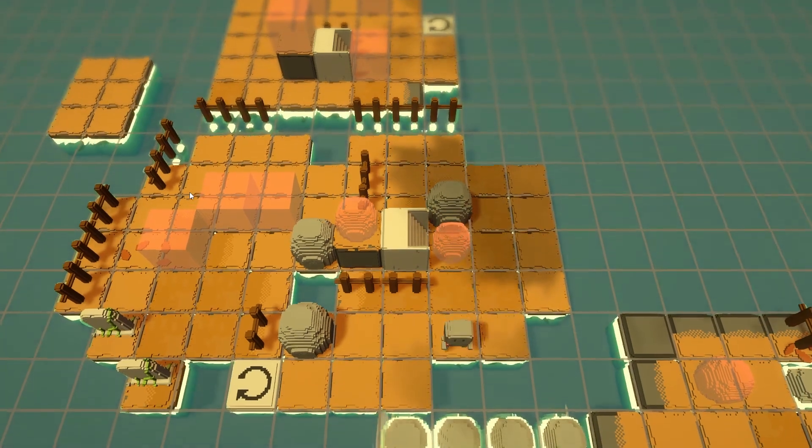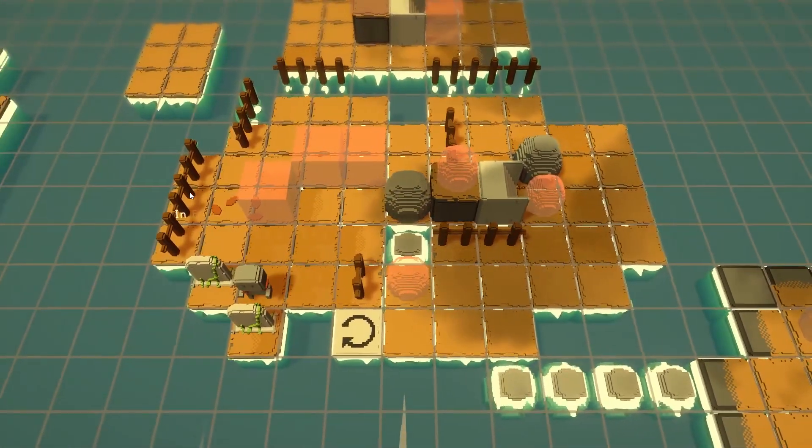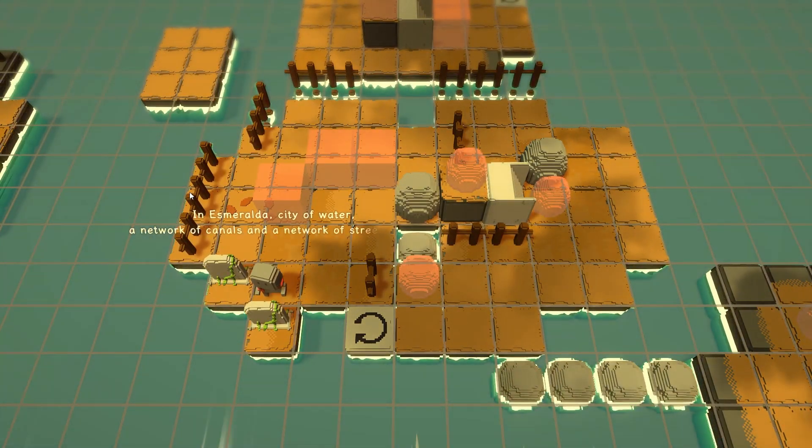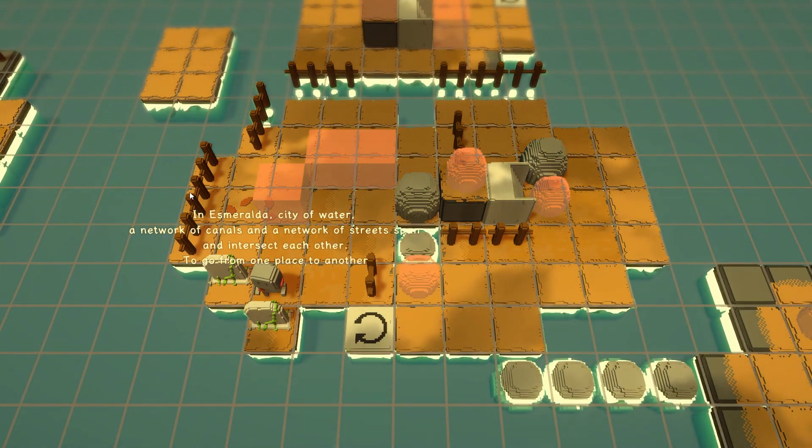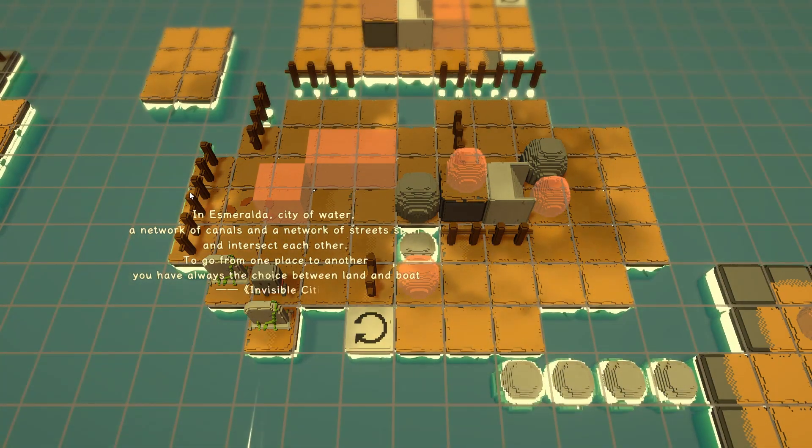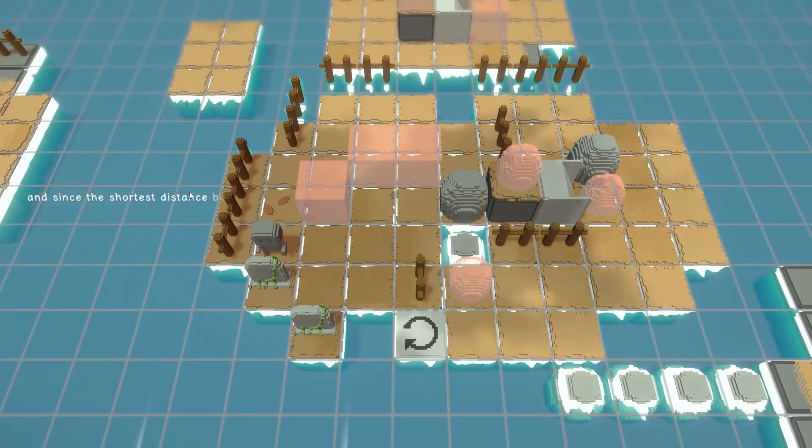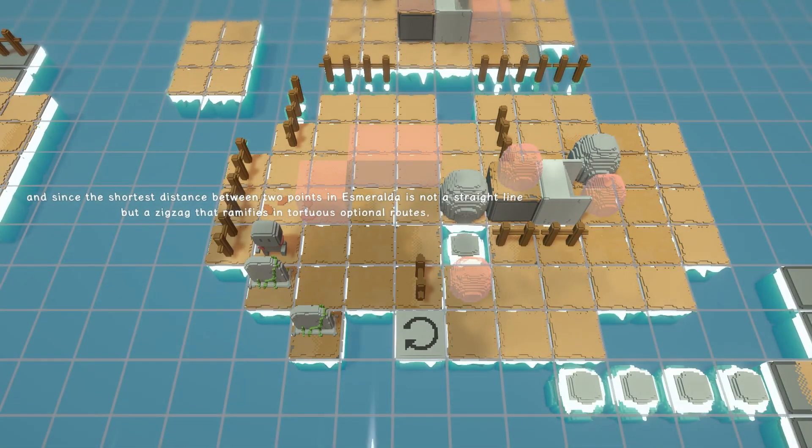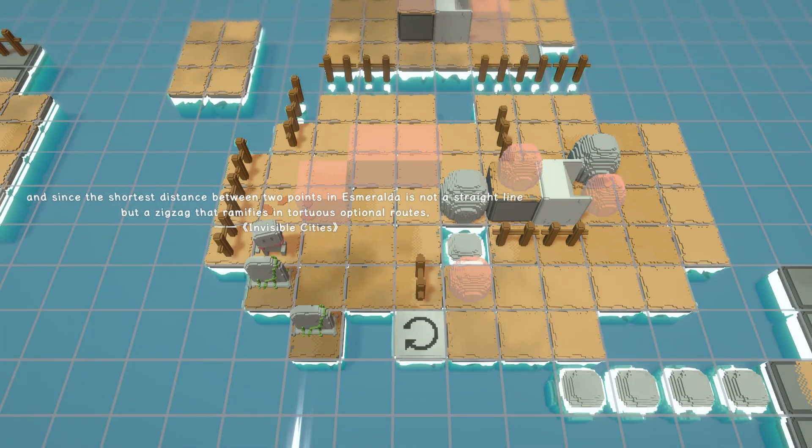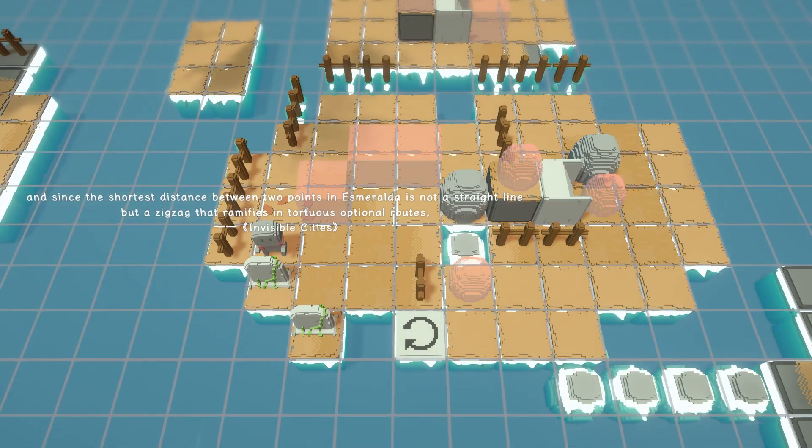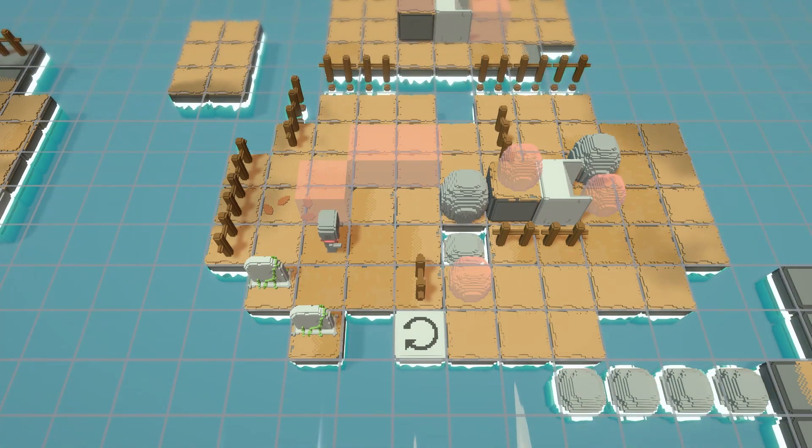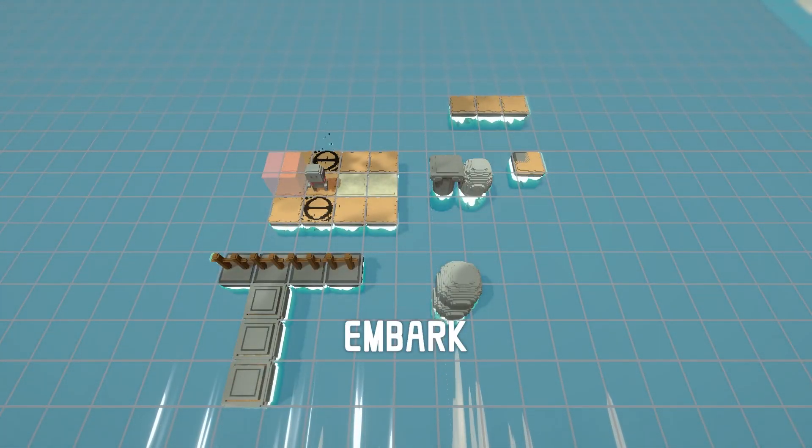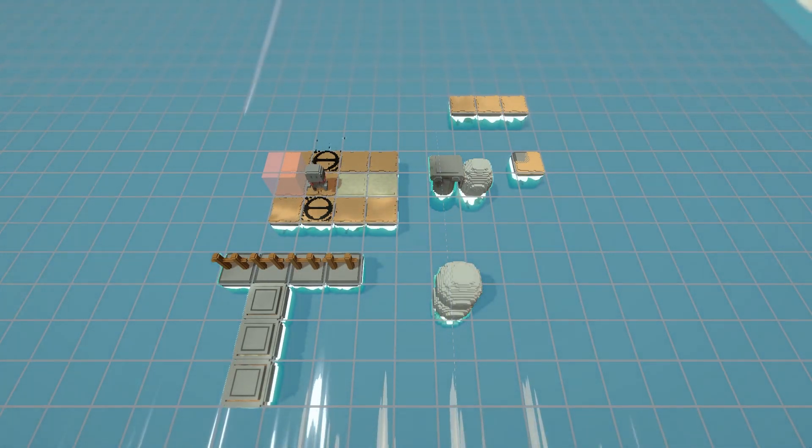Interesting. Shall we go for one more? Let's go for it, I think. Or maybe we'll read these first. In Esmeralda, a city of water, a network of canals and a network of streets span and intersect each other. To go from one place to another, you have always the choice between land and boats. Fun. Visible cities. It's like Venice. And since the shortest distance between two points in Esmeralda is not a straight line, but a zigzag that ramifies in tortuous optional routes. That's a strange start and end to a quote. But interesting. It's like a puzzle. They're just describing a puzzle. Tortuous zigzag. Did I pick the wrong one? I guess I picked the one at the back. Whatever. Embark.